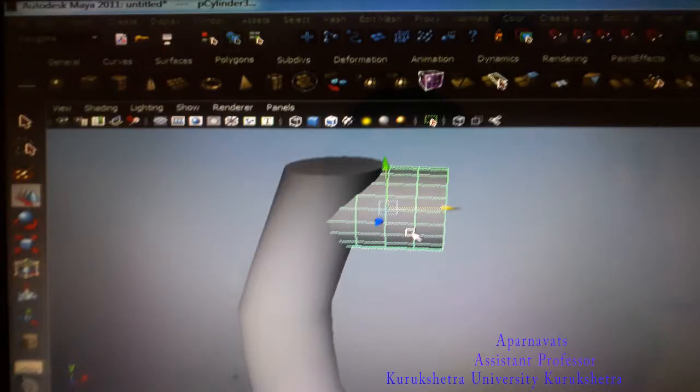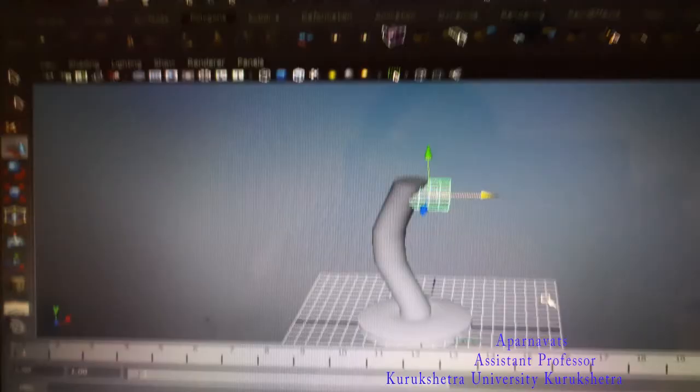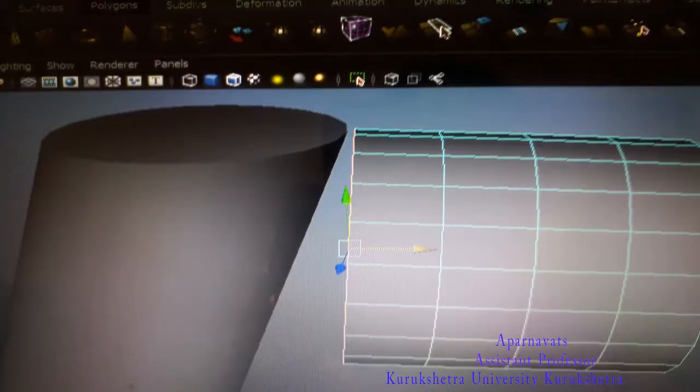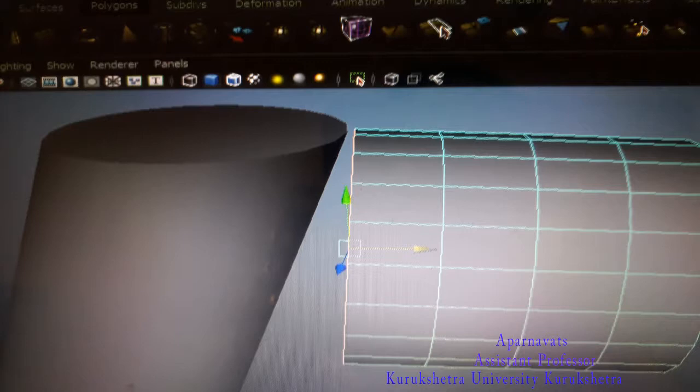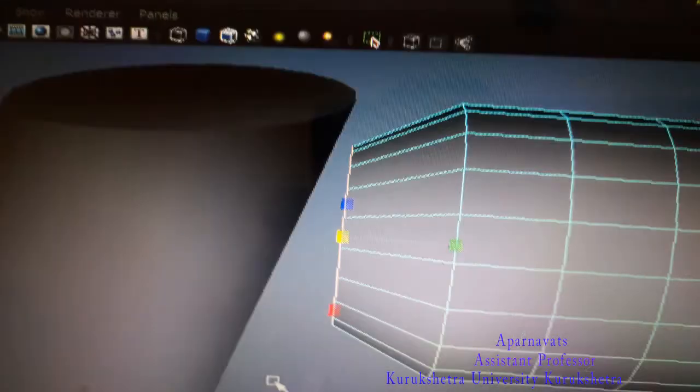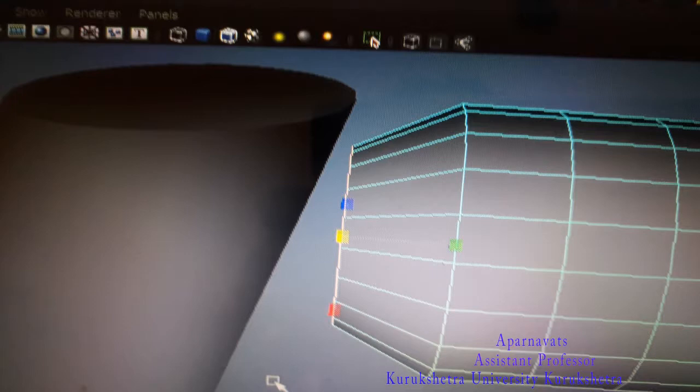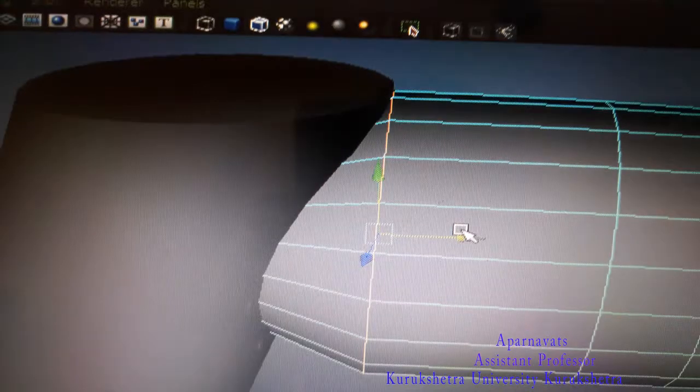Select one edge of this polygon cylinder. Double-click on one edge and the whole row of edges will be selected.